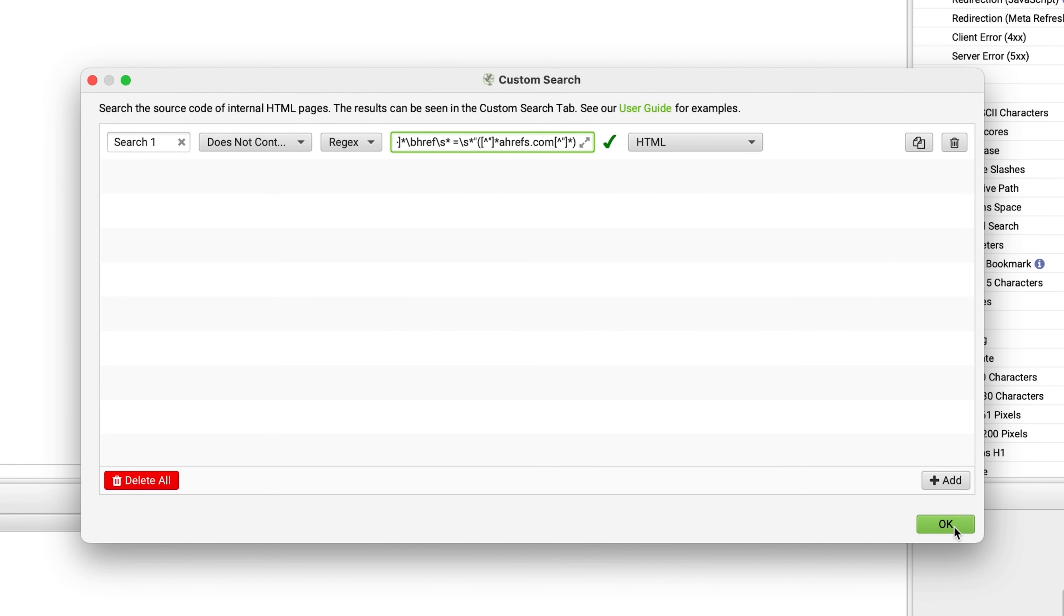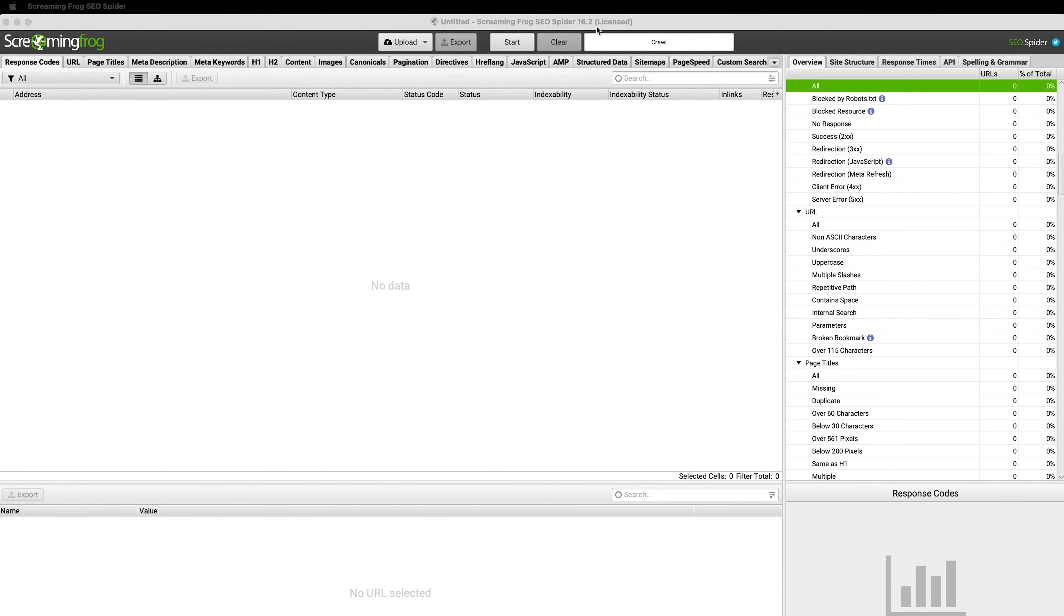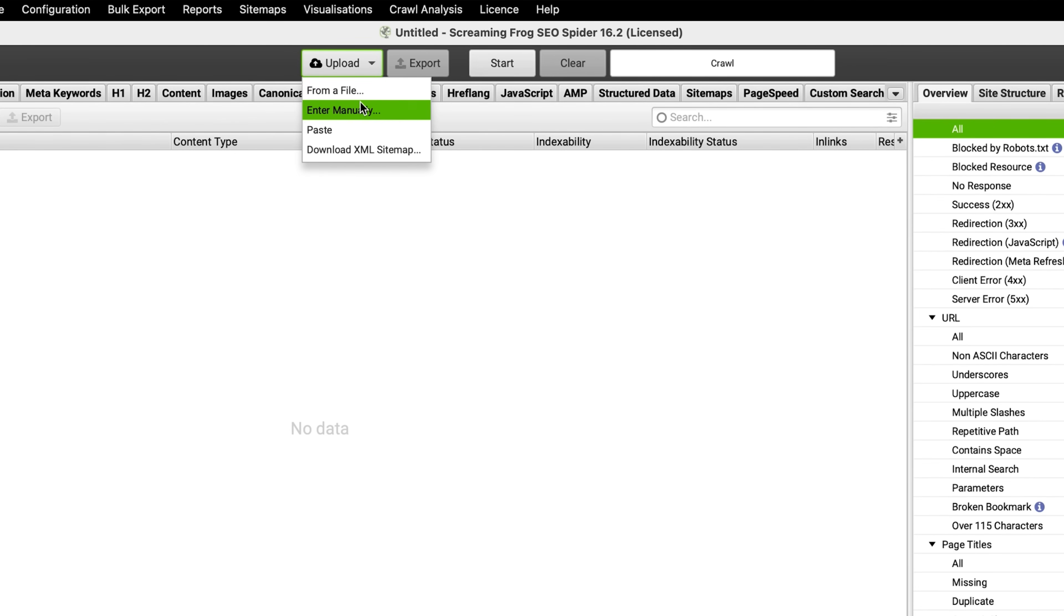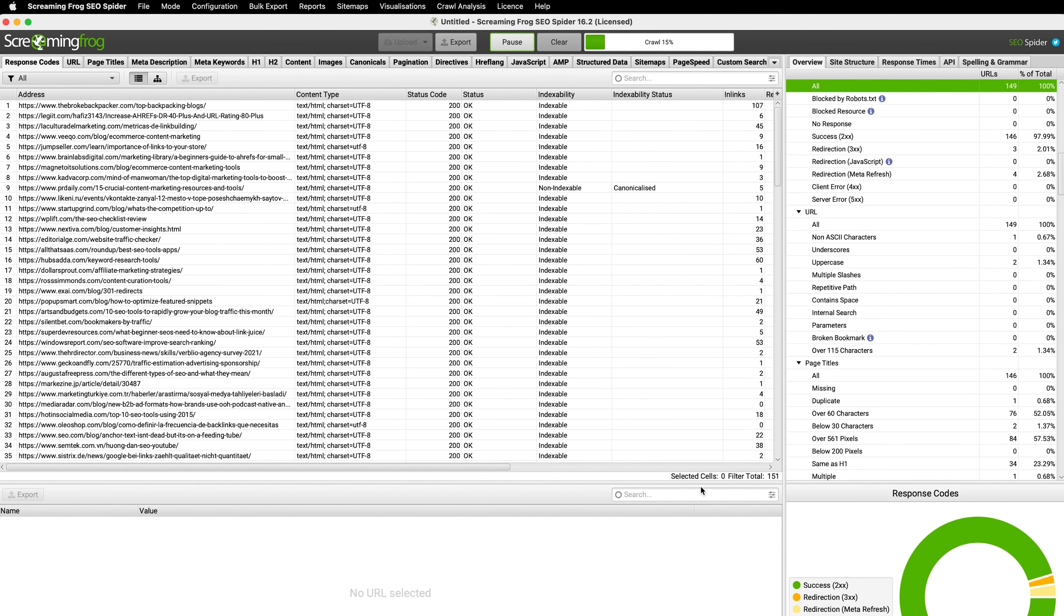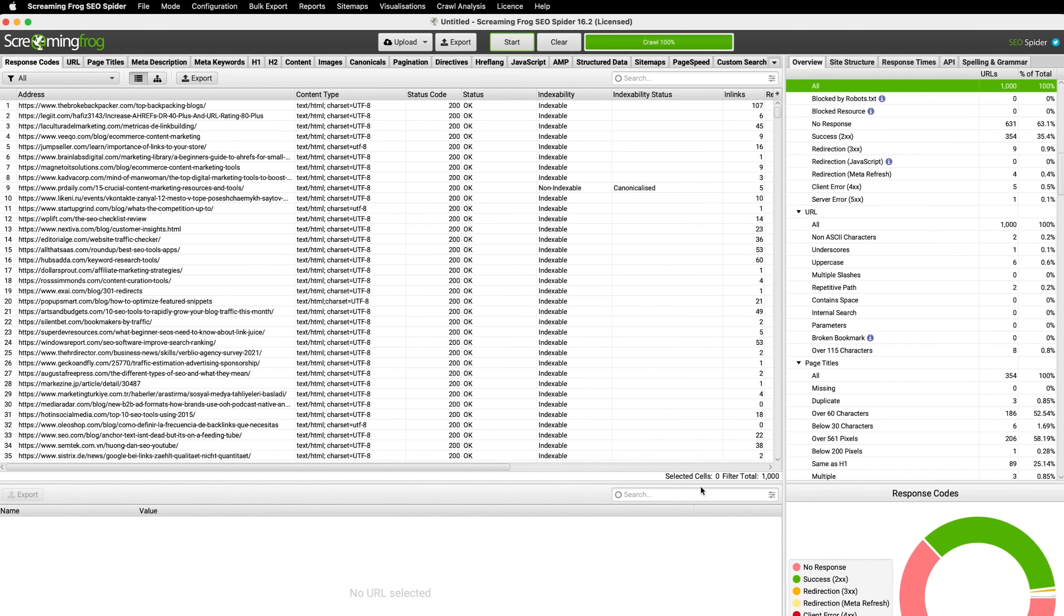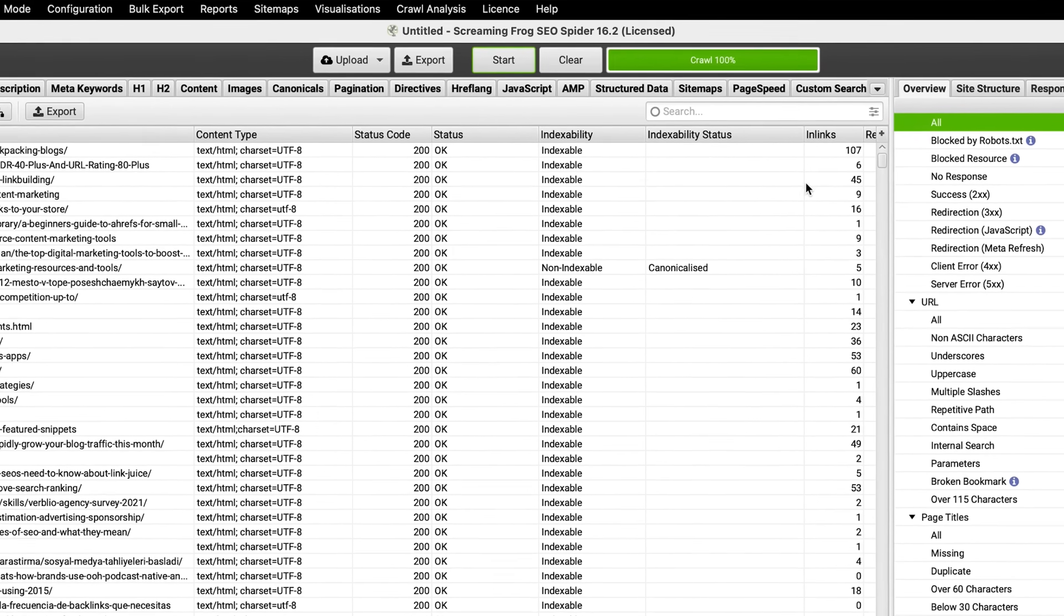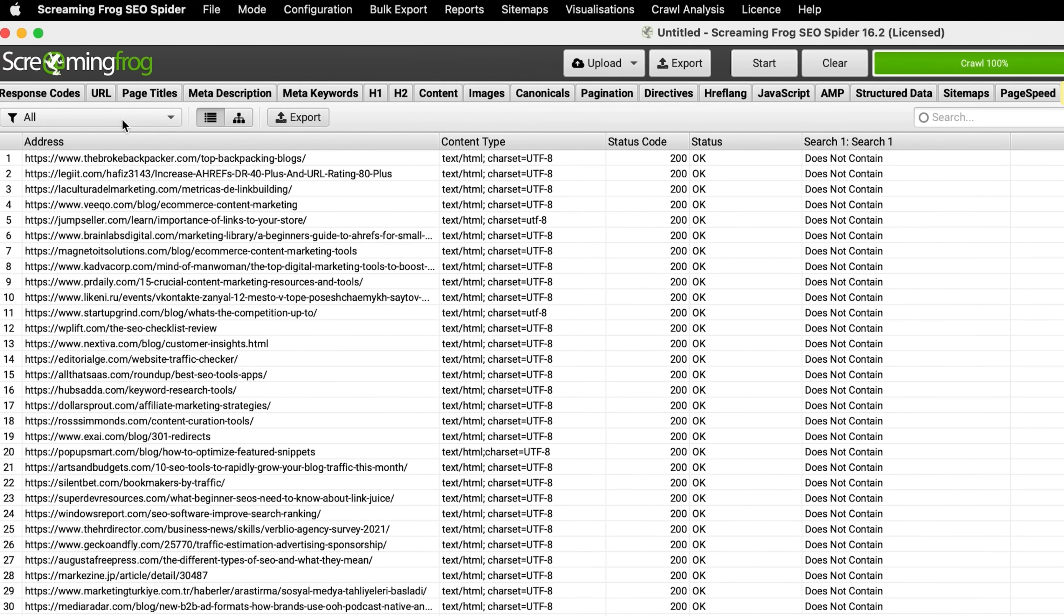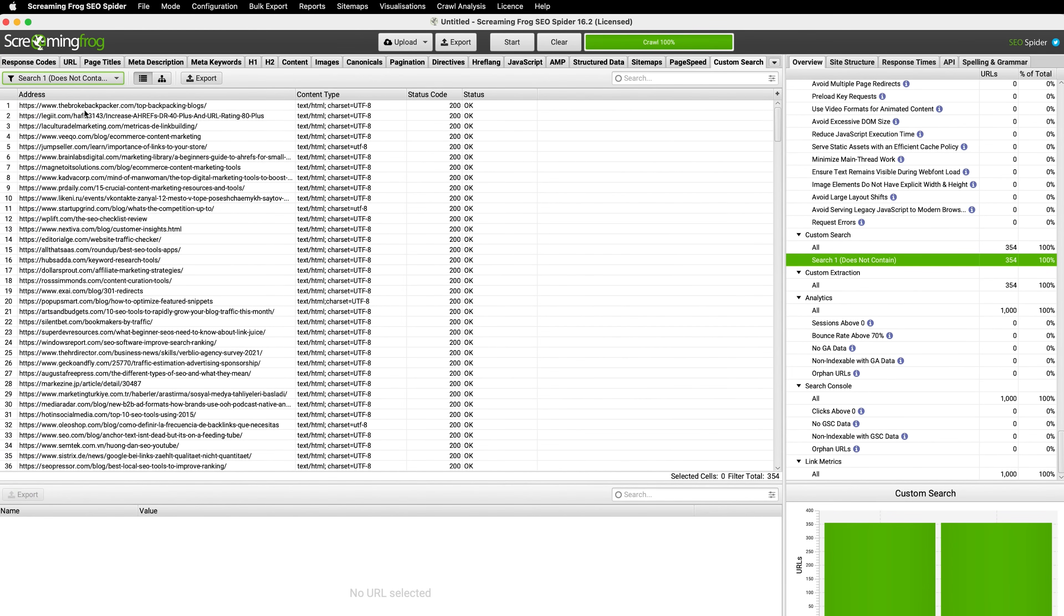So what this is going to do is search through the source code of URLs and tell us if they link to any page on our website or not. Let's hit OK. Now, I'm going to paste the list of URLs that we exported from Screaming Frog and run the crawl. Now, when the crawl is completed, you can head over to the Custom Search tab and then filter for your custom search. And now we have a list of hundreds of pages that have mentioned our brand but didn't link to us on their page.